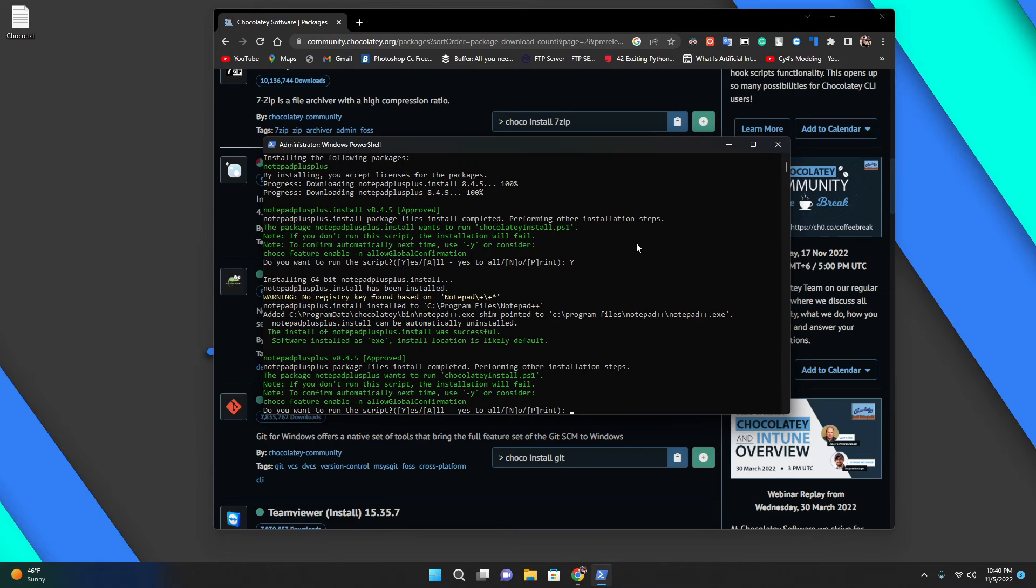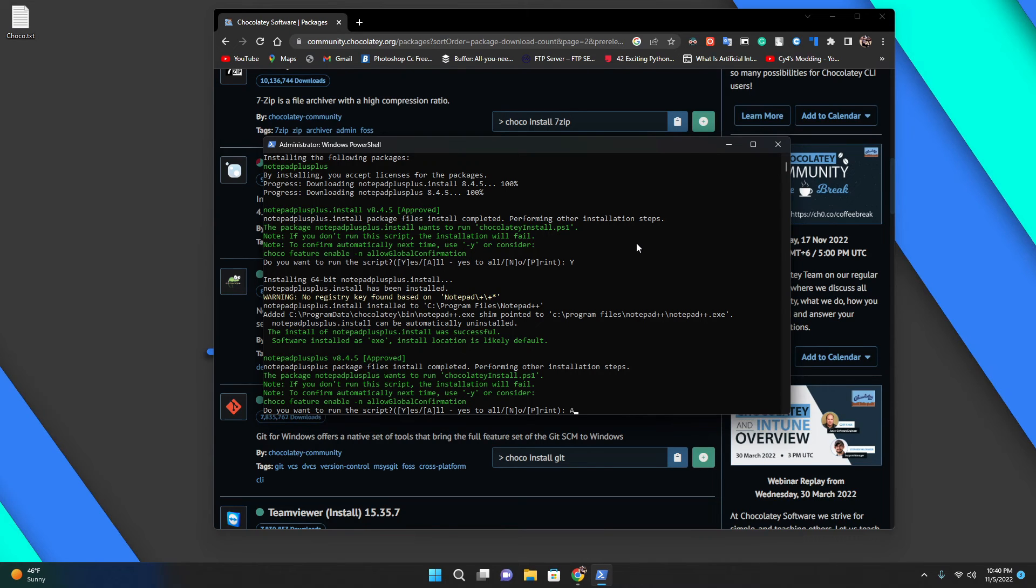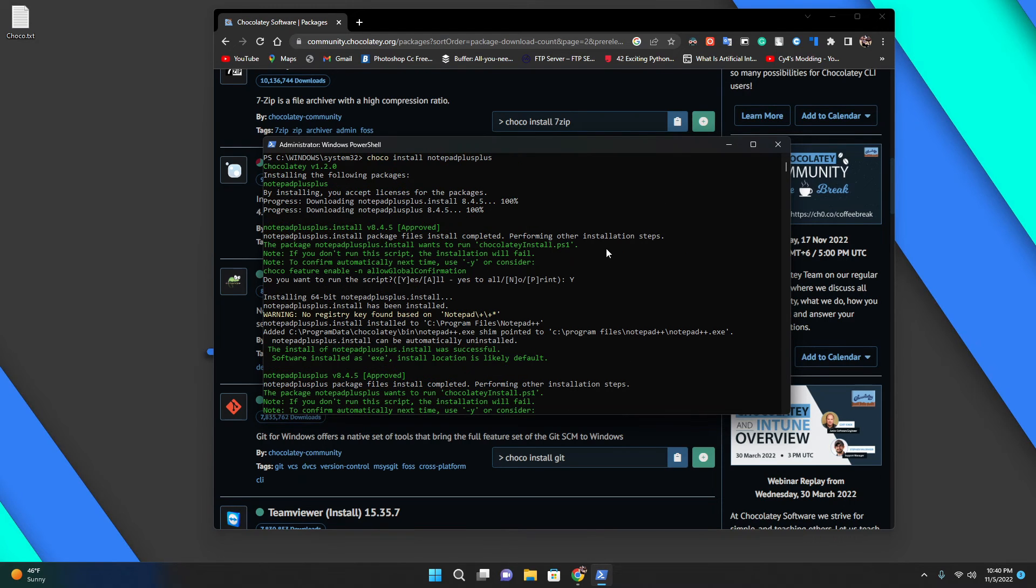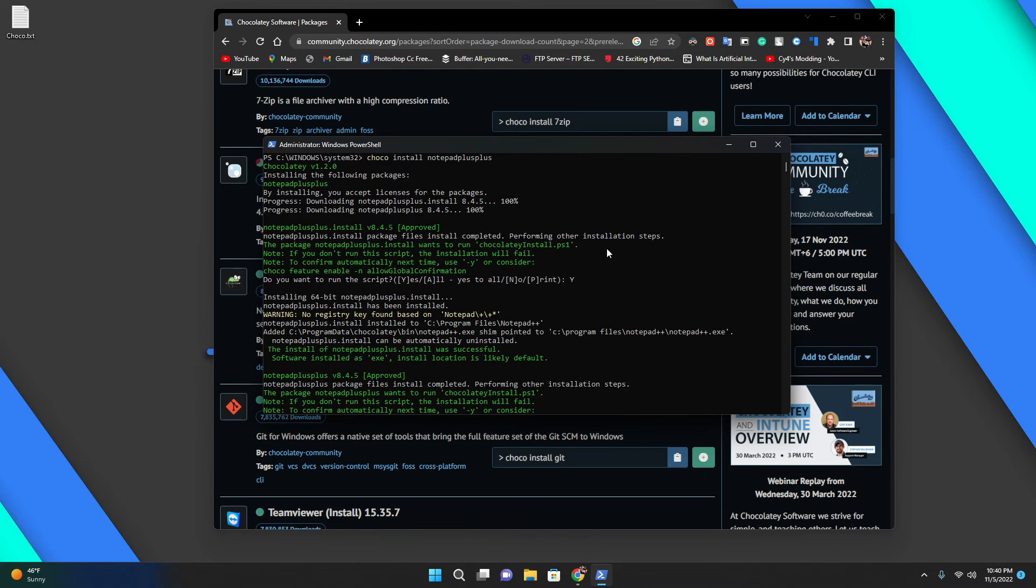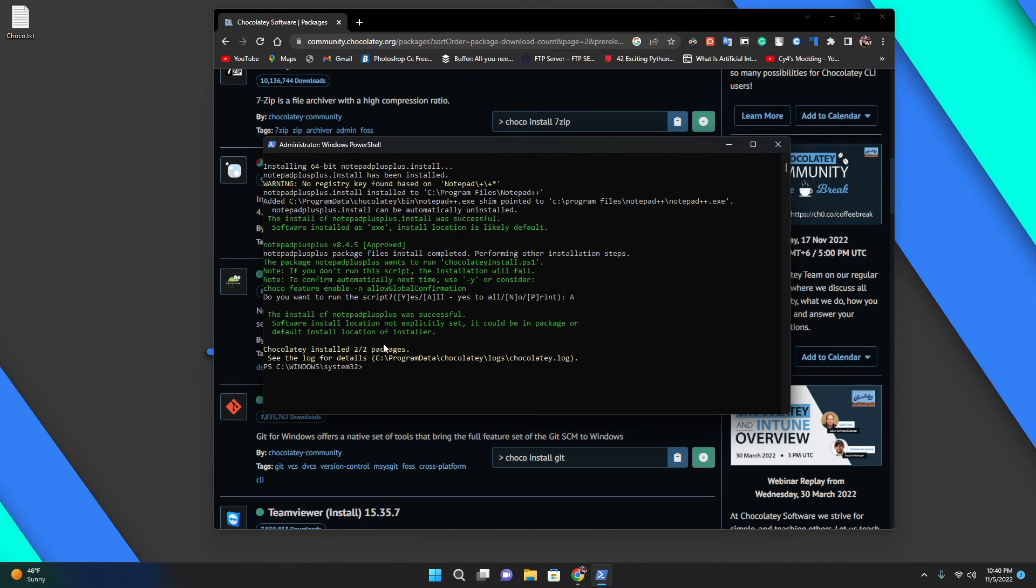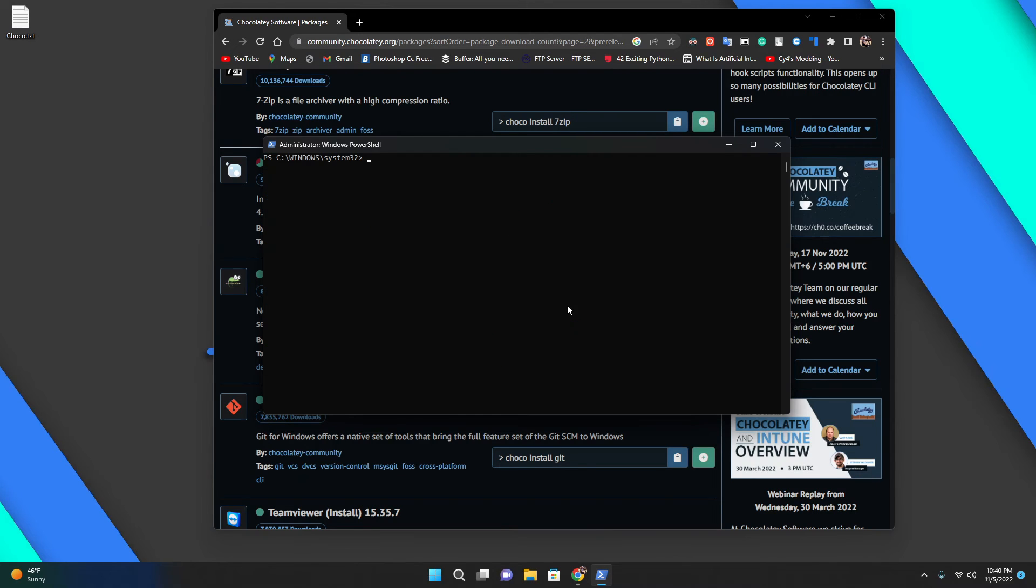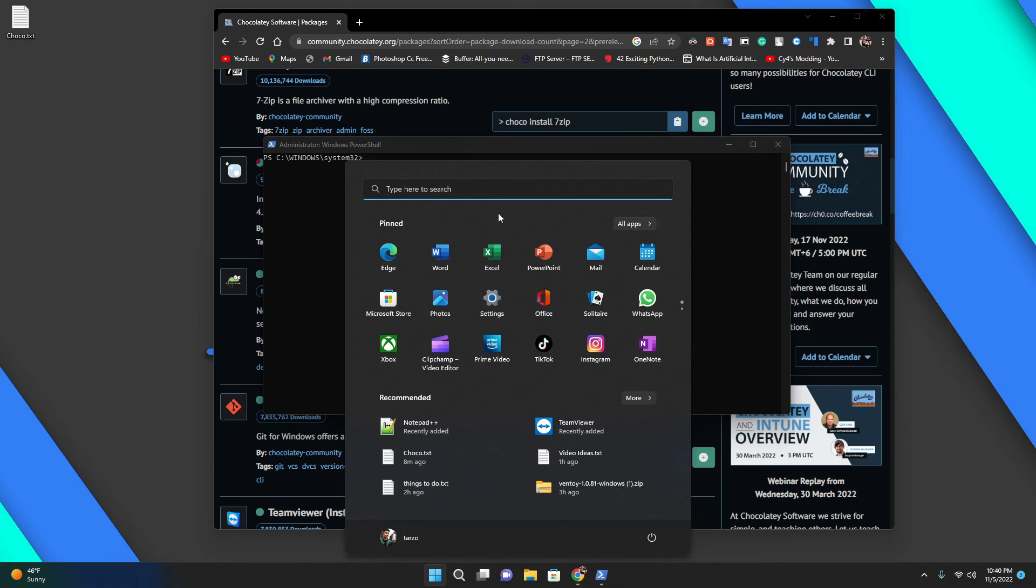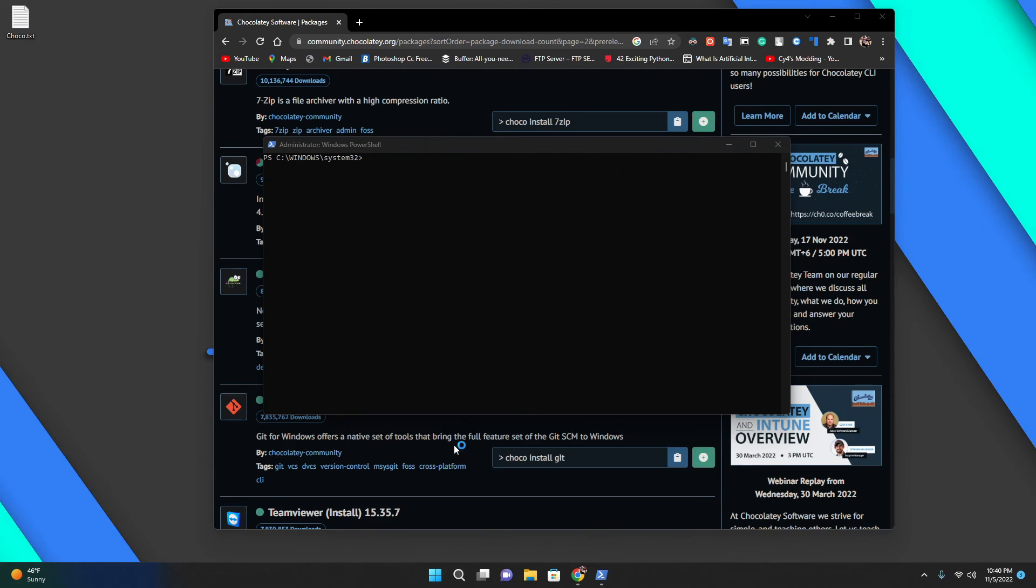Now it is installed. If we do A, it will do everything at once. It's saying Chocolatey installed two packages, so it just installed everything.